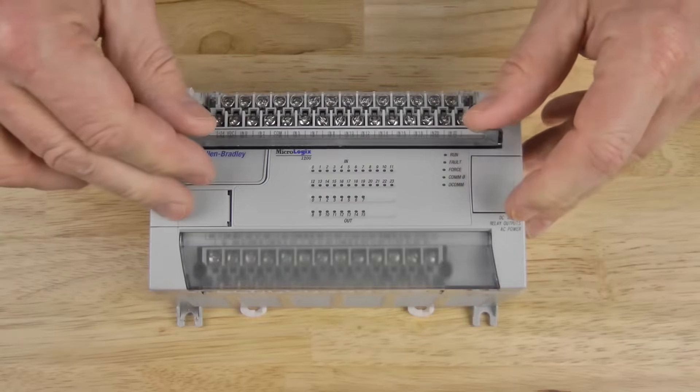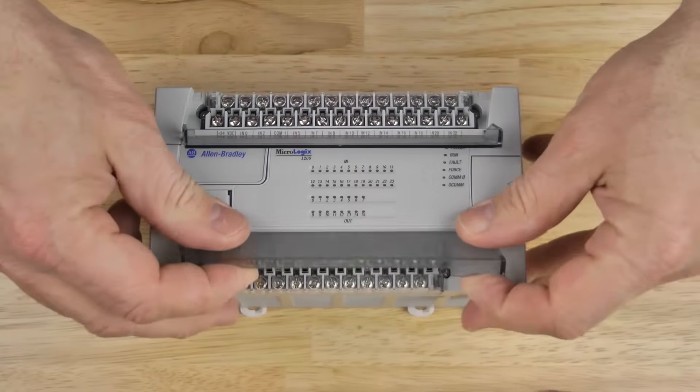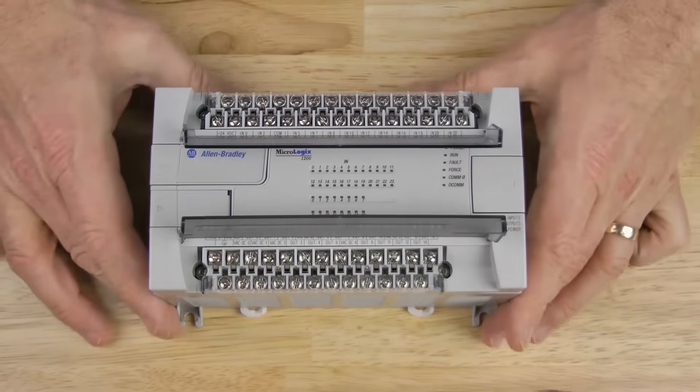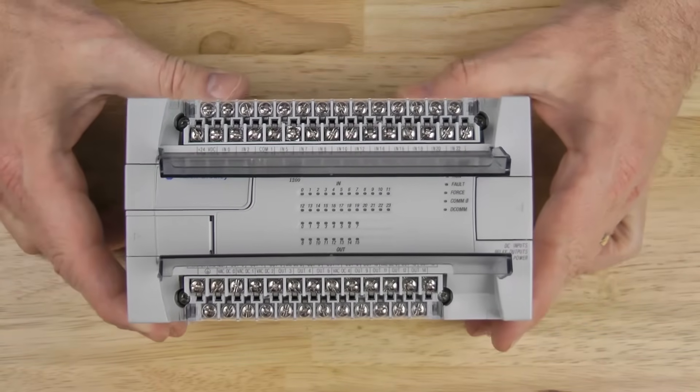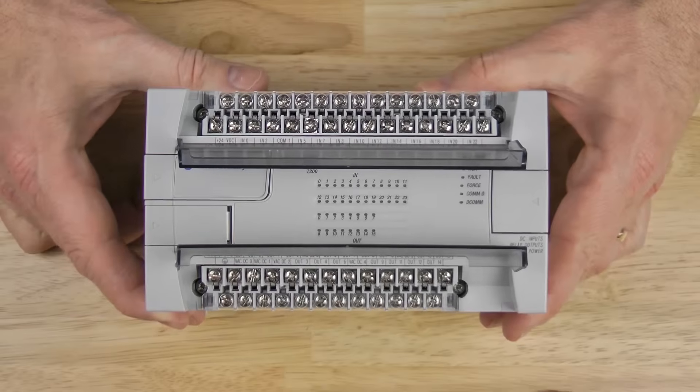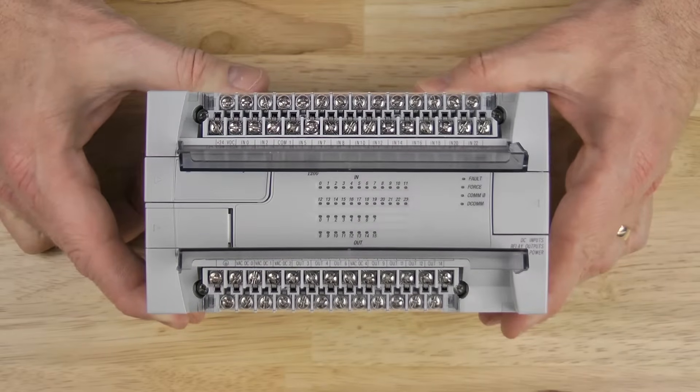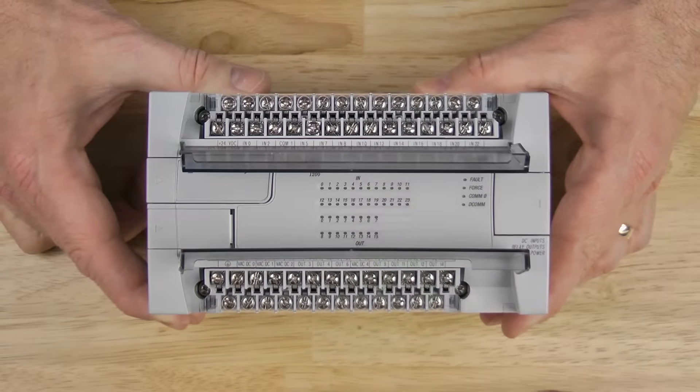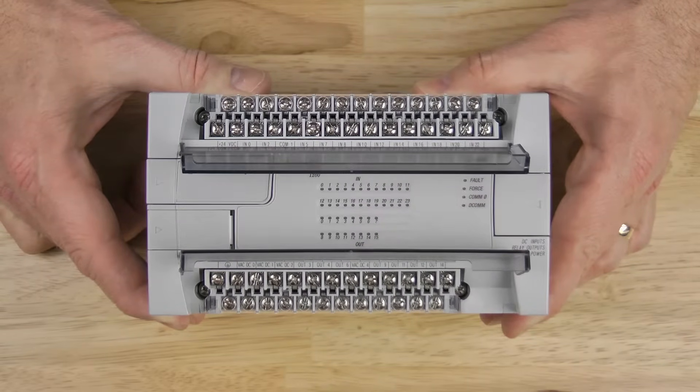As you can see here, the top and bottom terminal covers are hinged and easily snap open. And once open, you can see each terminal is labeled on the unit itself.